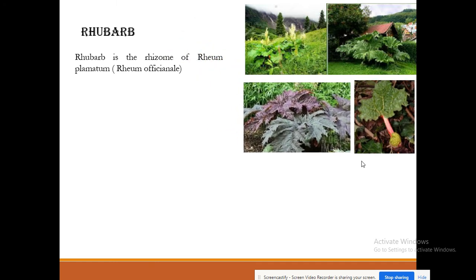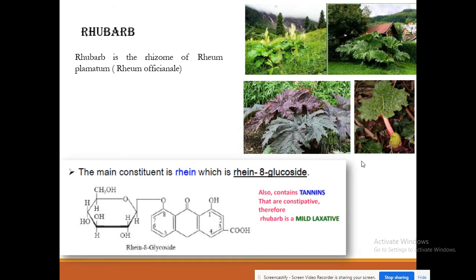Rhubarb is a rhizomatous plant — it grows as a rhizome and also as a small shrub. The rhubarb plant, Rheum officinale or Rheum palmatum, contains a substance called rhein, which is an anthrone derivative in the form of an O-glycoside. Rhubarb is considered a mild laxative because it also contains tannins, which have constipating effects, so the laxative effect is moderated.